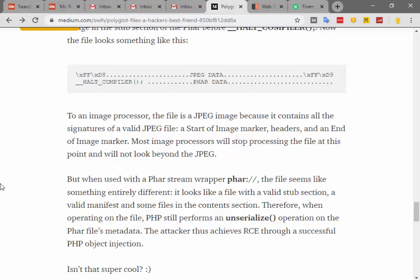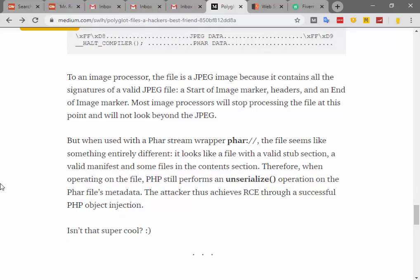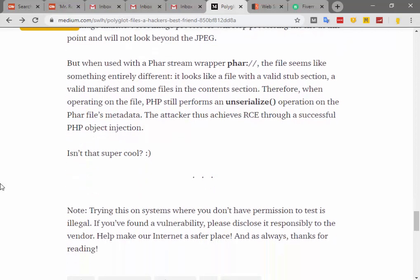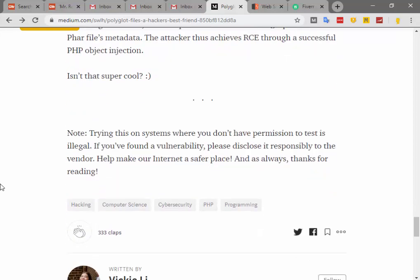To an image processor, the file is a JPEG image because it contains all the signatures of a valid JPEG file — a Start of Image marker, headers, and an End of Image marker. Most image processors will stop processing the file at this point and will not look beyond the JPEG. But when used with a PHAR stream wrapper, the file looks entirely different — it appears as a PHAR file with a valid stub section, a valid manifest, and files in the content section. When PHP operates on the file, it performs an unserialize operation on the PHAR file's metadata.